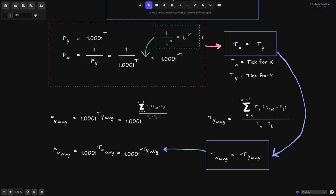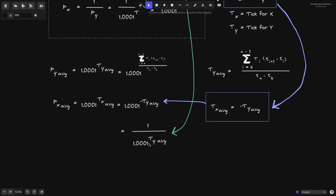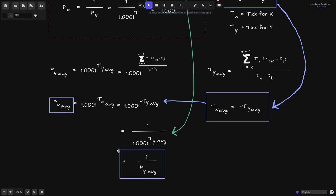Using this algebraic rule, we can apply it here and get that 1.0001 raised to the minus average tick of token Y is equal to 1 over 1.0001 raised to the average tick of token Y. And of course, by definition, this is equal to the average price of token Y. So there you have it — we have derived that the average price of token X is equal to 1 over the average price of token Y.